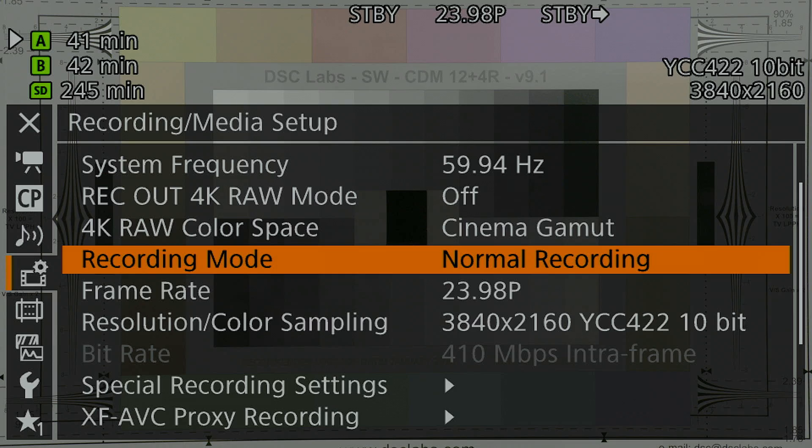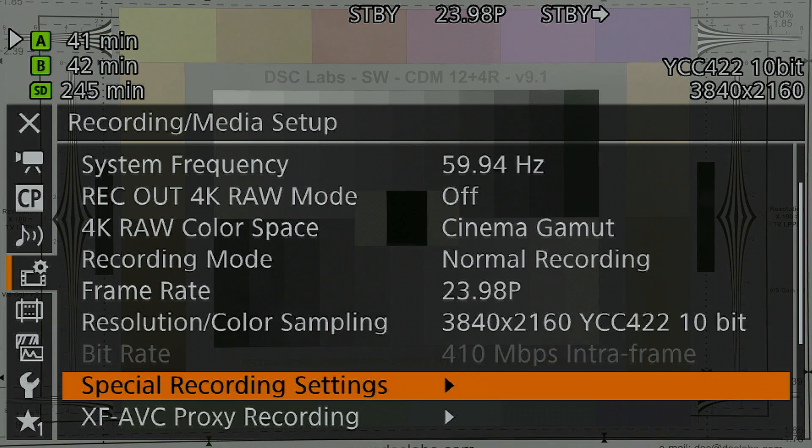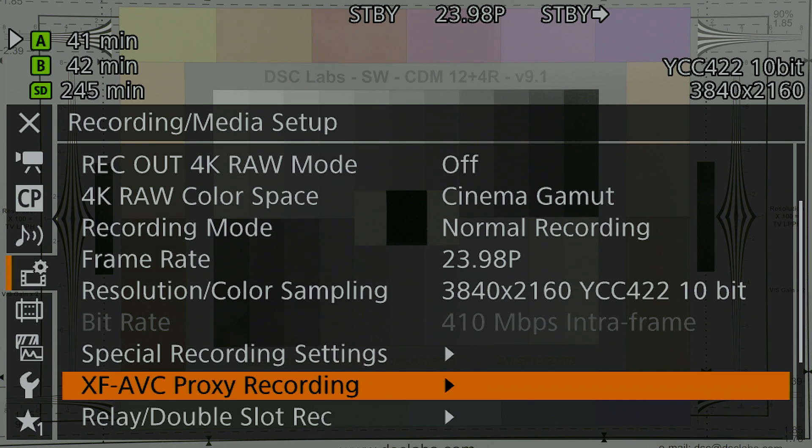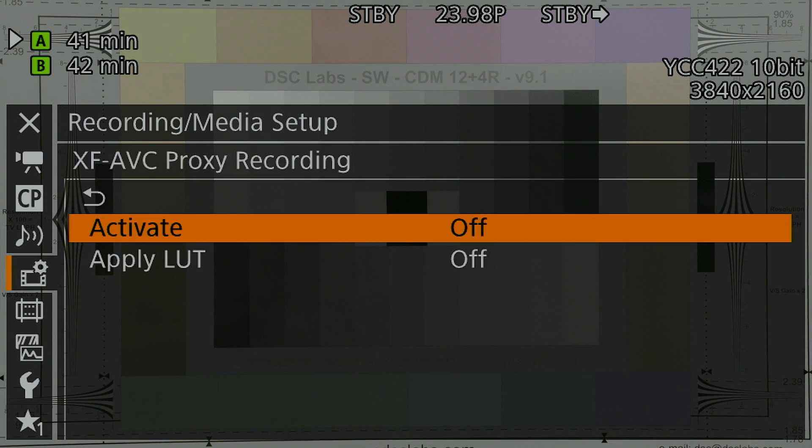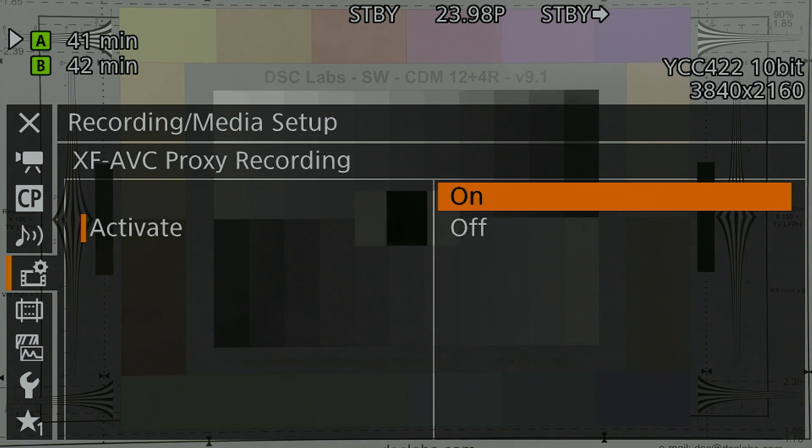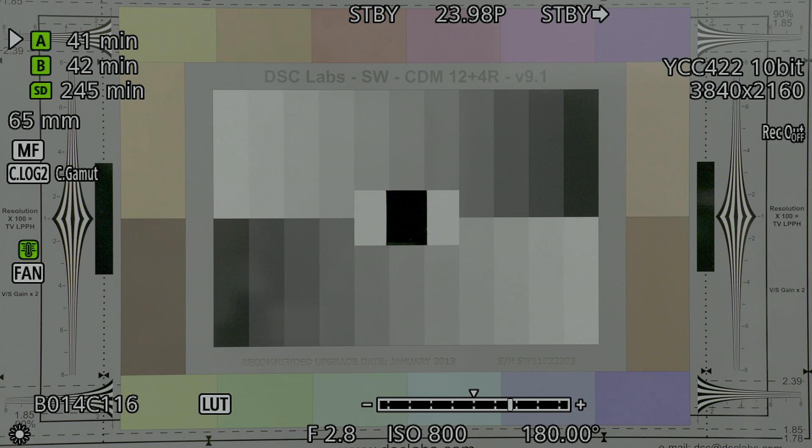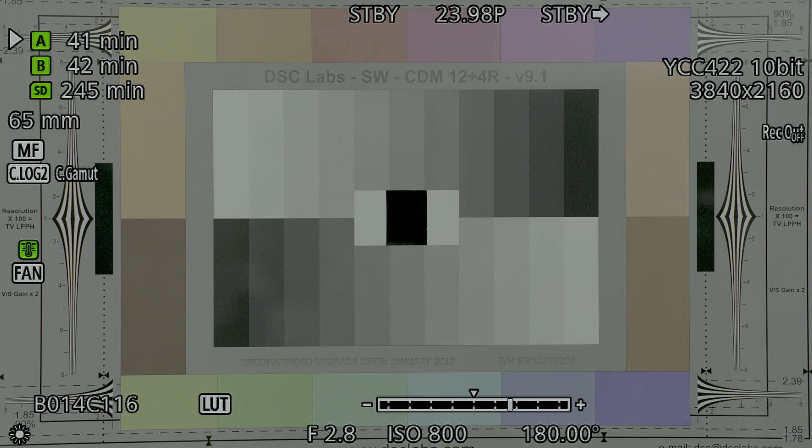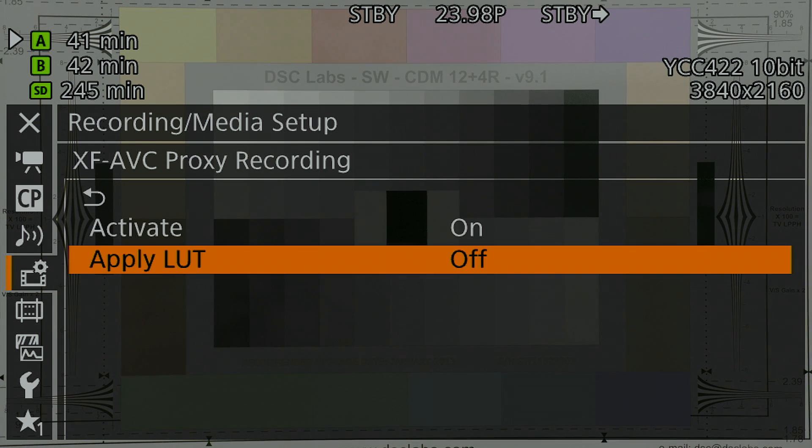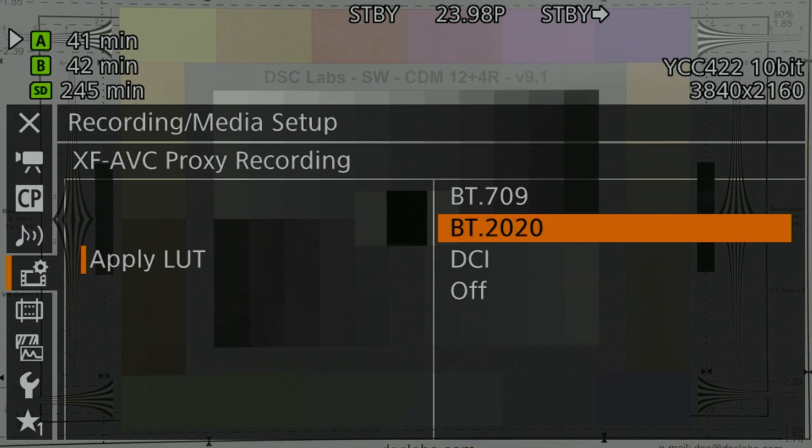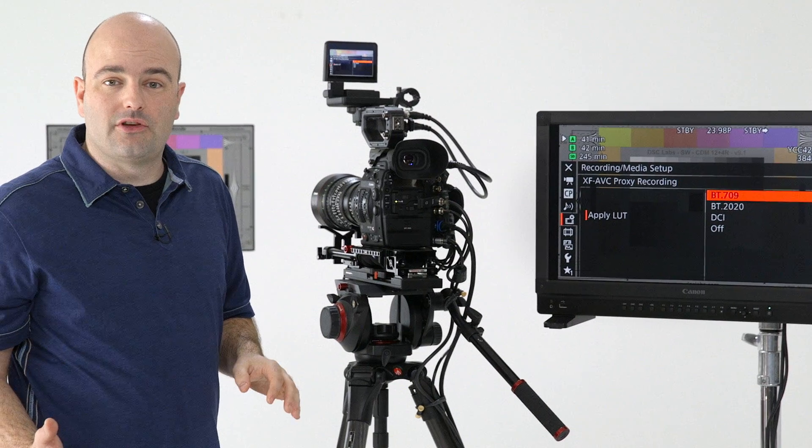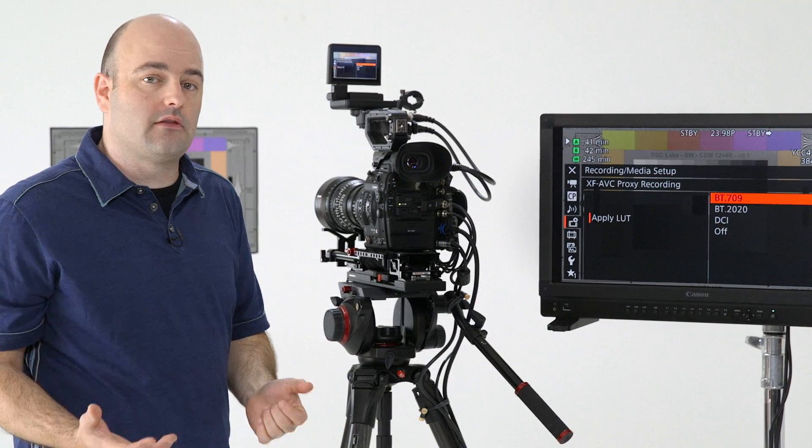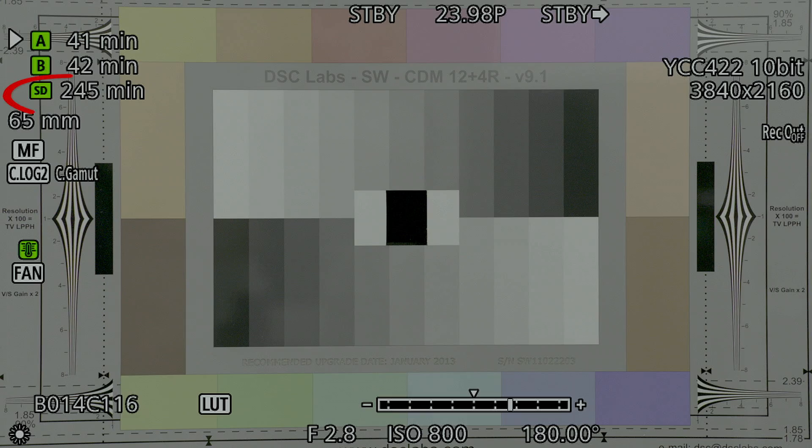Those are the main things that we need to cover for the internal recording options. I do want to talk about this, which is our XF-AVC proxy recording in the camera system. That is also in the recording media setup menu. So we can turn that on. And when it's activated, it's going to make sure that it's recording not only to the two CFast 2.0 cards, but it's also recording to the SD card as well. We can apply a LUT to that if we want. That way, if for some reason you wanted to hand over these proxy files to create an edit decision list or over to the client, you could do that.